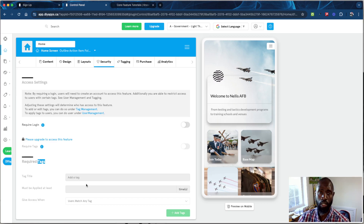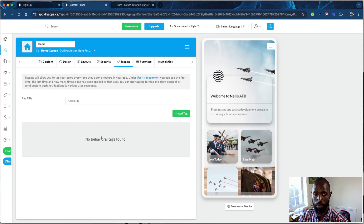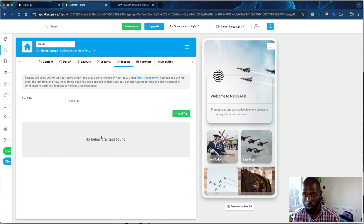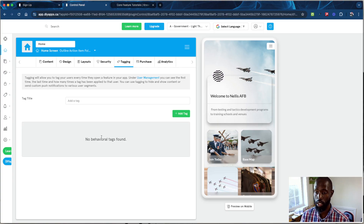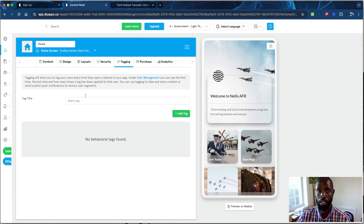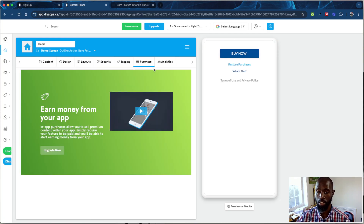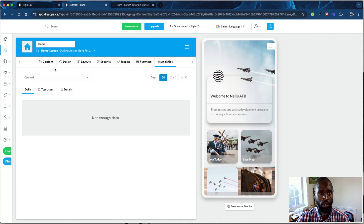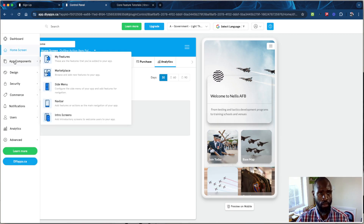With the Tagging tab, you add behavioral tags. When someone visits a screen, that tag attaches to their profile. You can use this to send targeted push notifications and segment users interested in particular screens to market to them differently. If you have in-app purchases, you can use that too. The Analytics tab shows how people use the screen, how many opened it, and your top users.